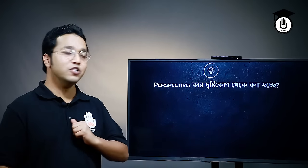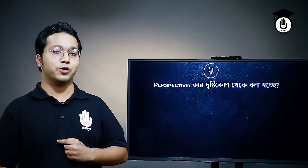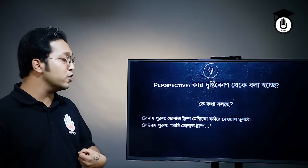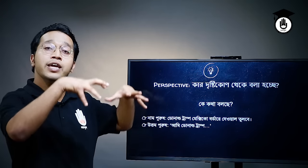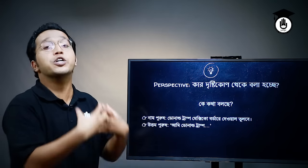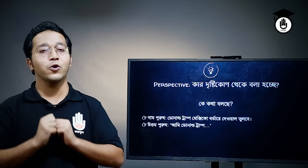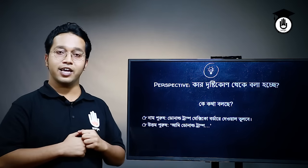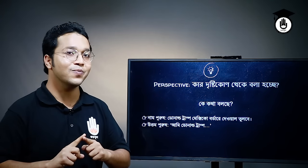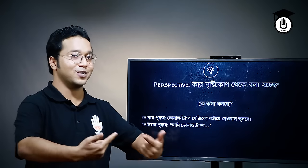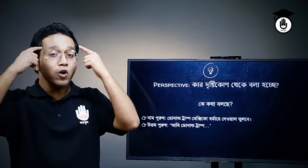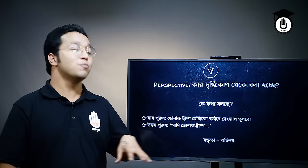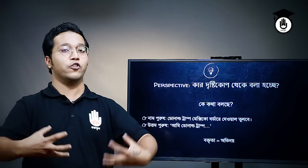পুরো গল্পের একটি নতুন মানে আমাদের চোখের সামনে দাঁড়ালো — যারা দিশেরা খেলো জানায় তাহলে কিন্তু এই ঘটনাটি বুমেরাং হয়ে যেতে পারে। তৃতীয় বৈশিষ্ট্য হচ্ছে — পার্সপেক্টিভ (perspective)। বলো তাল শিটে এভাবে — যেমন ডোনাল ট্রামপ মেক্সিকো বোটার দেয়াল তুলবে।